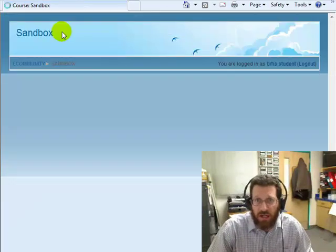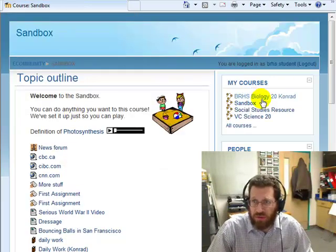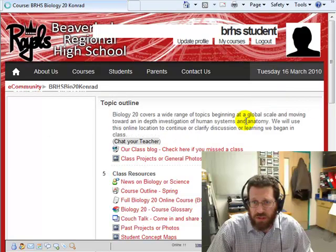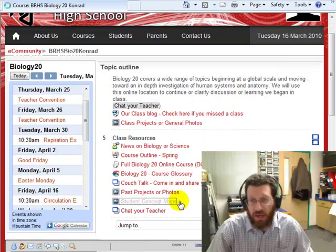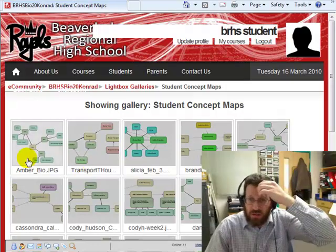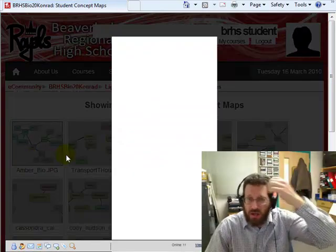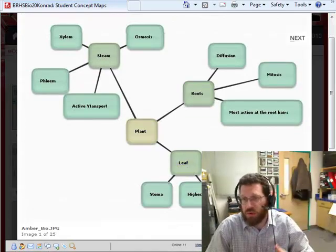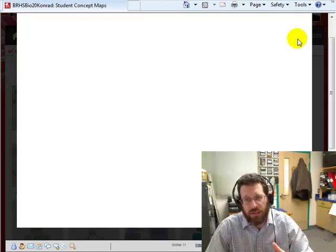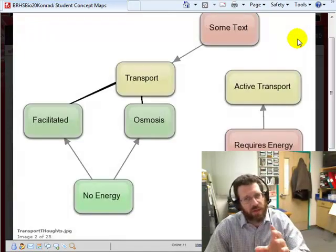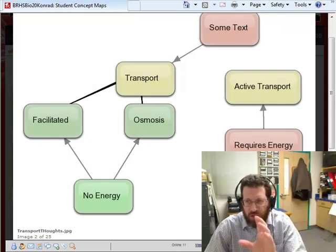And I already mentioned, if you zip over to a course here, Bio 20. I think I did something in Bio 20. Past projects. Yeah, I've used this. Like you can see here, students are sharing concept maps. They're actually posting their work to this place. But if you caught something there, I've done something a bit tricky.